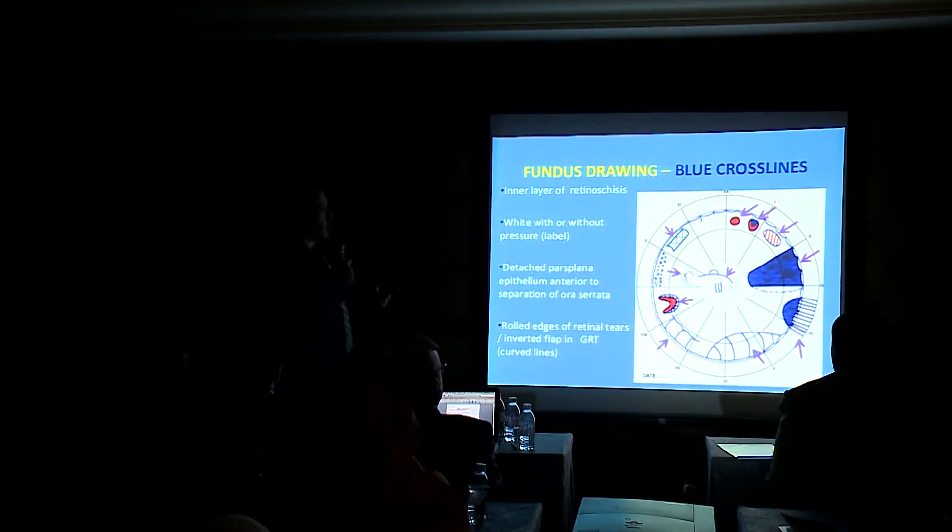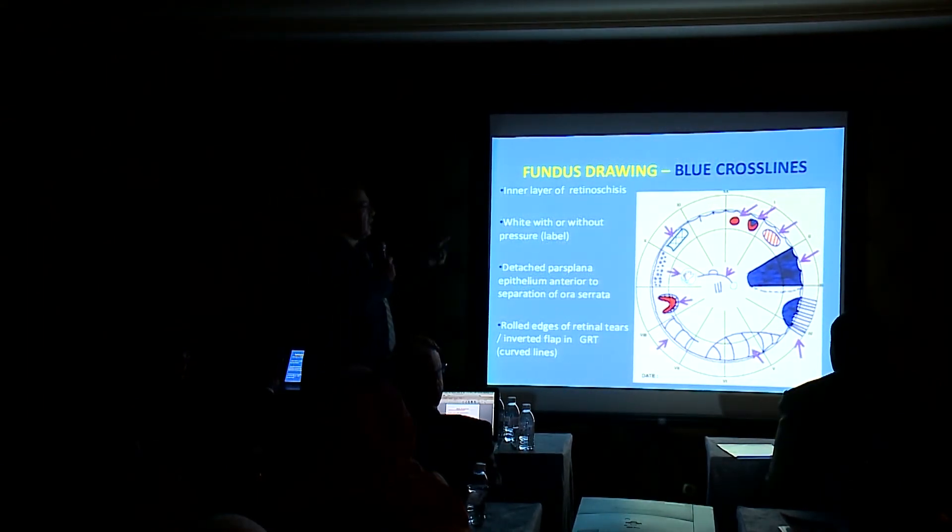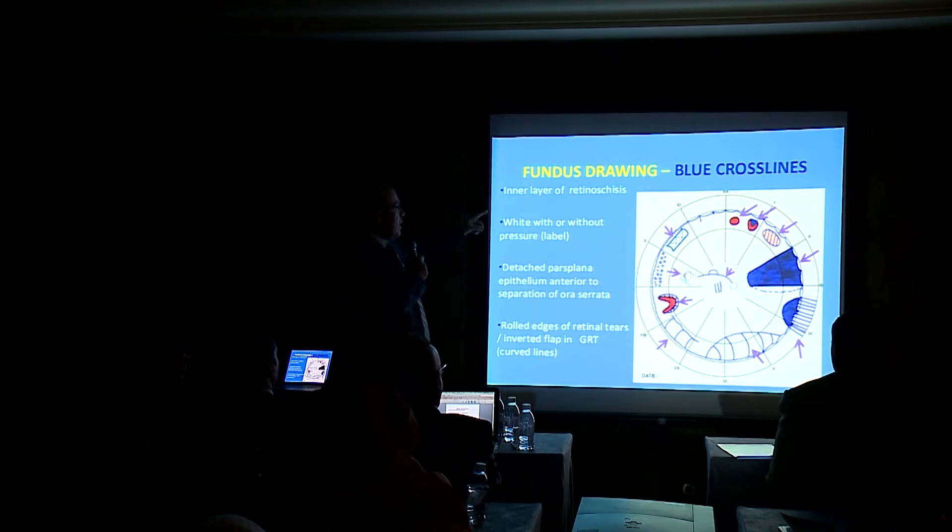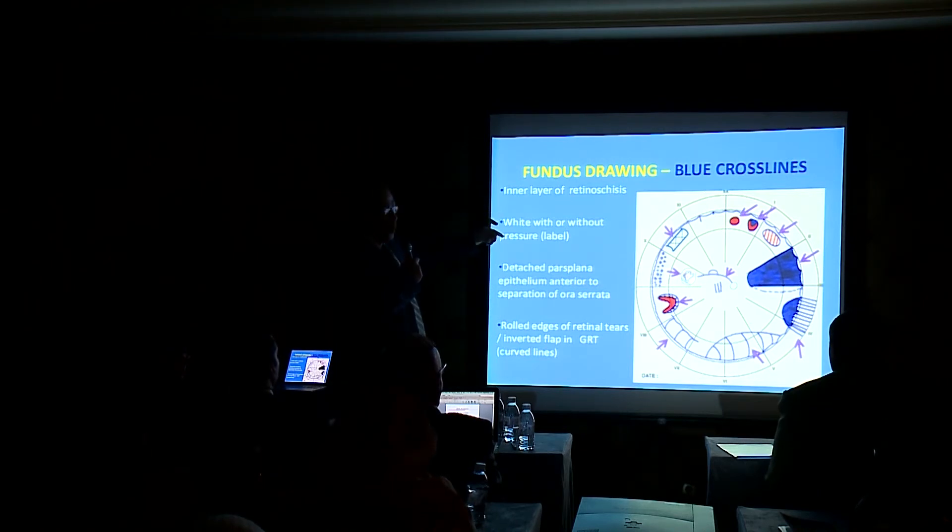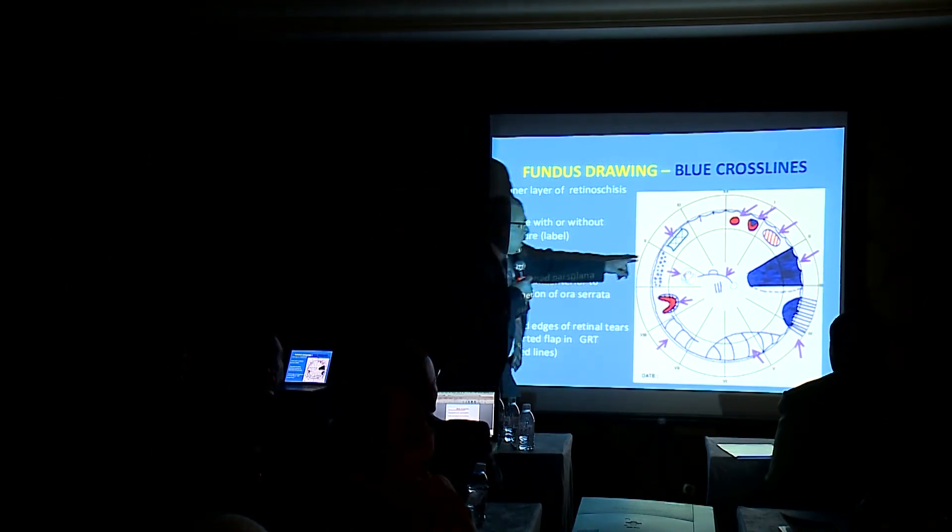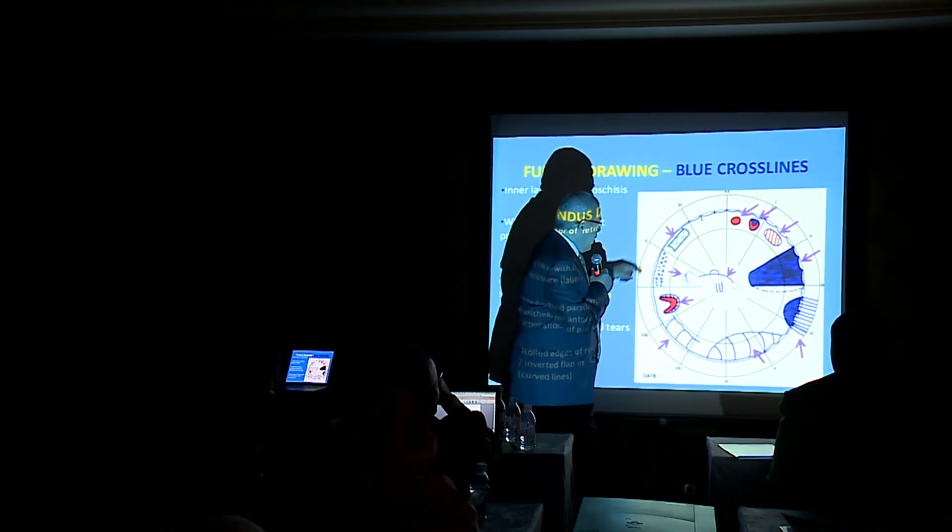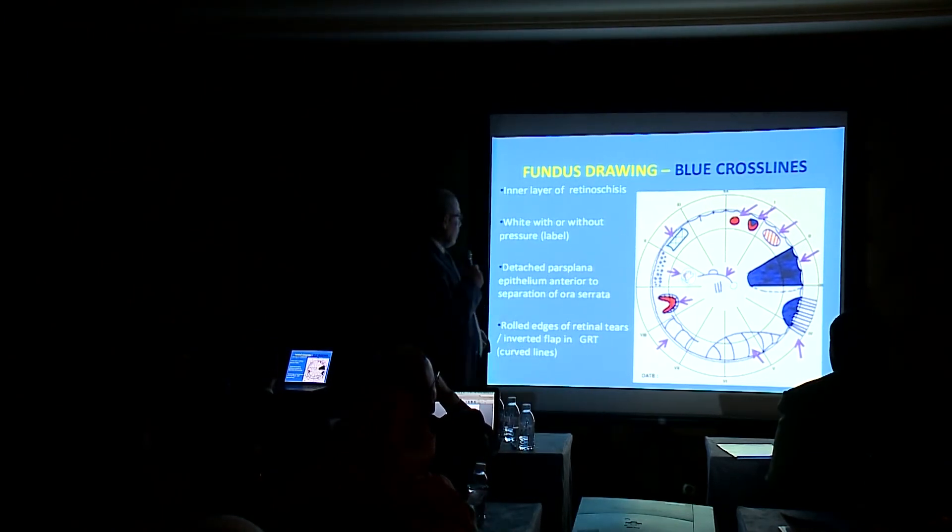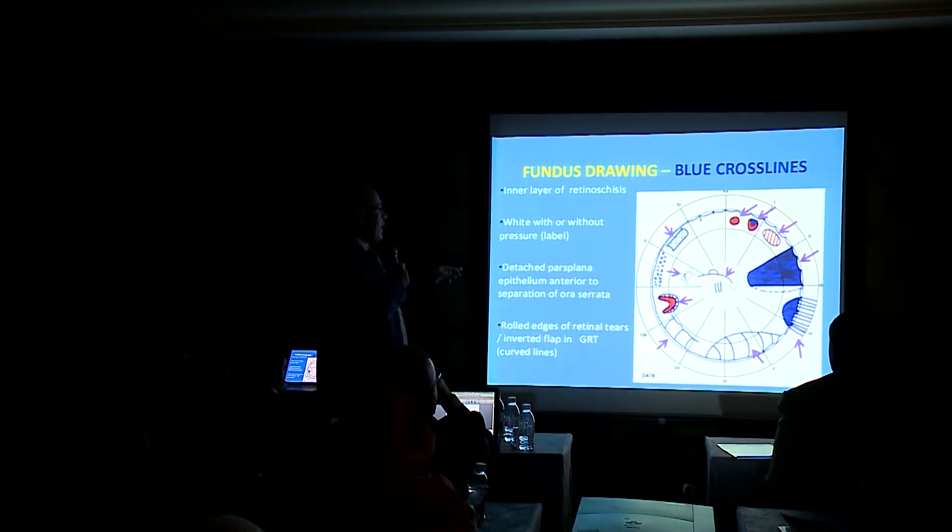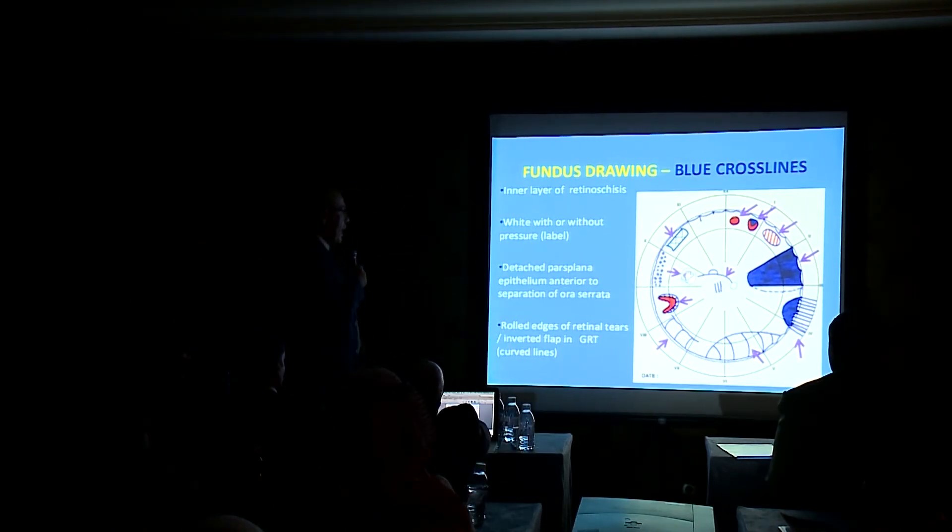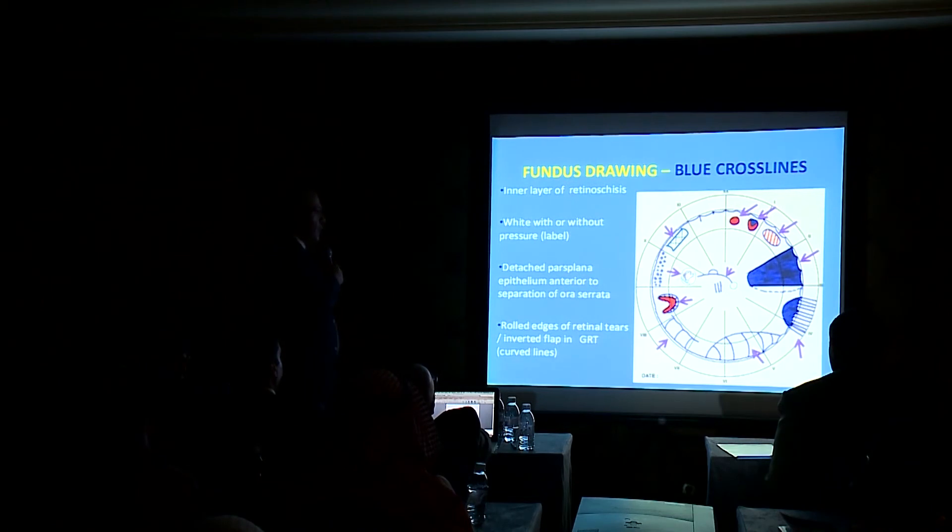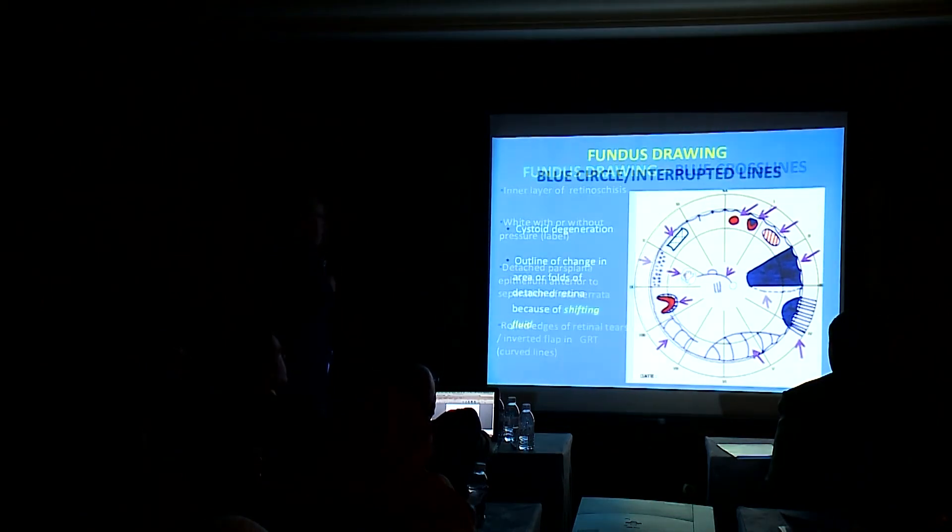Blue crossed line: inner layer of retinal schisis, white with or without pressure as we see in this area, detached pars plana epithelium, anterior separation of the ora serrata.